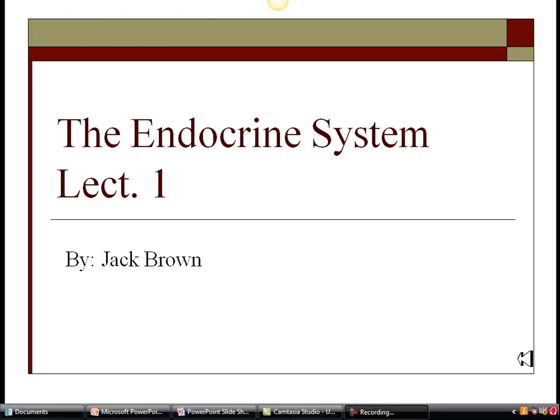Welcome to lecture one covering the endocrine system. The major goal of this lecture will be to cover steroid and non-steroid hormones, their major actions and how they are released.